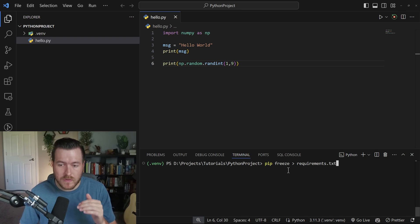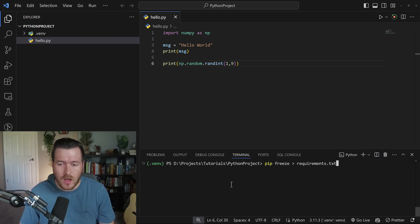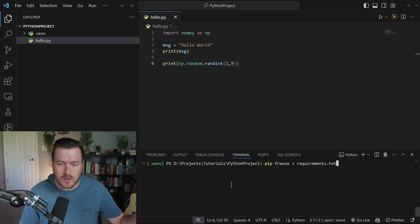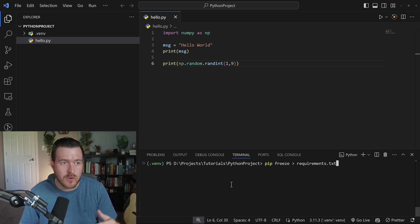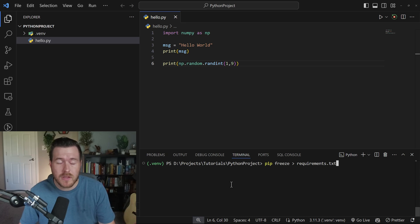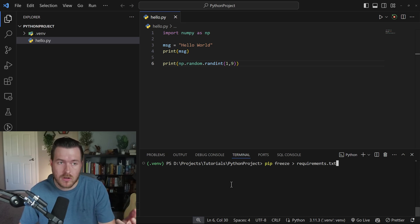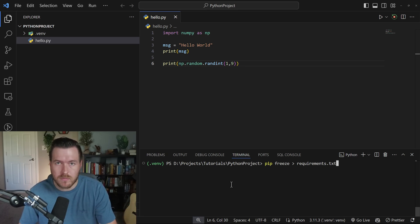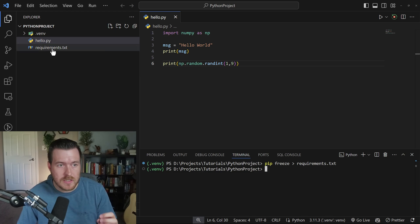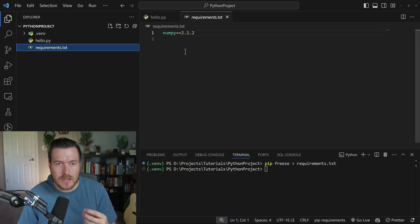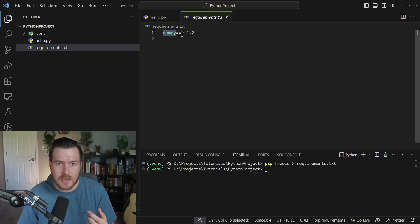To get this consistency, we can run pip freeze and then pipe this out to a requirements.txt file. Another command on another computer can run this requirements.txt file to actually import all of the dependencies that we have in our current virtual environment onto the new PC. So you can see a requirements.txt file got created, and inside of it is our dependency and the version for our dependency.